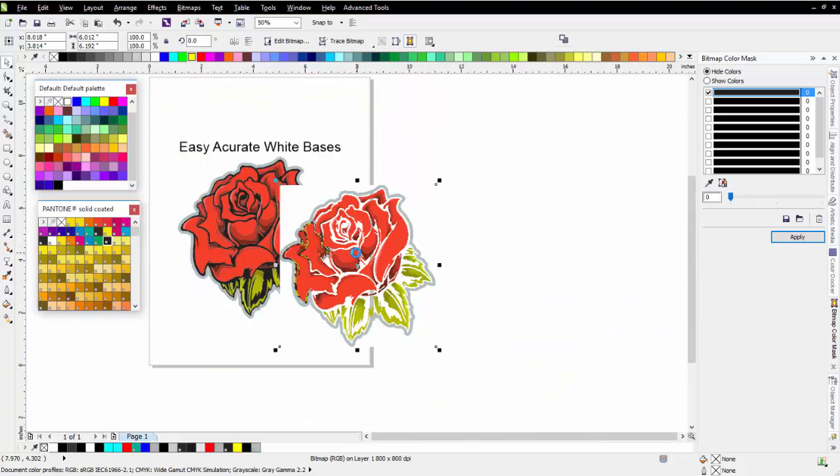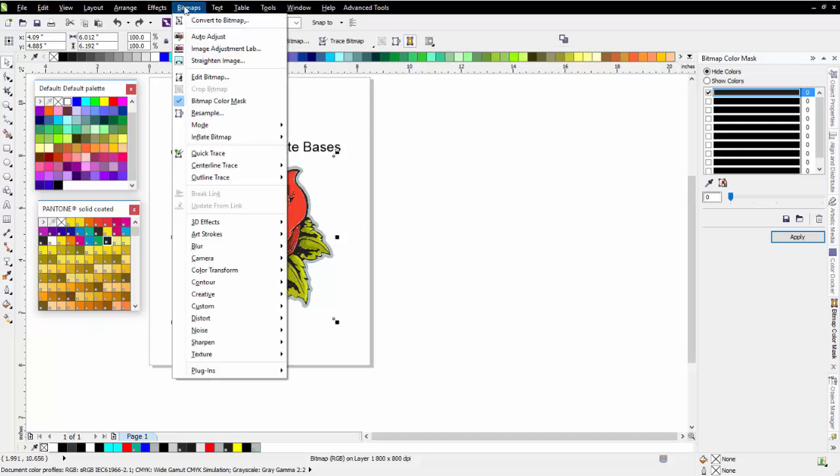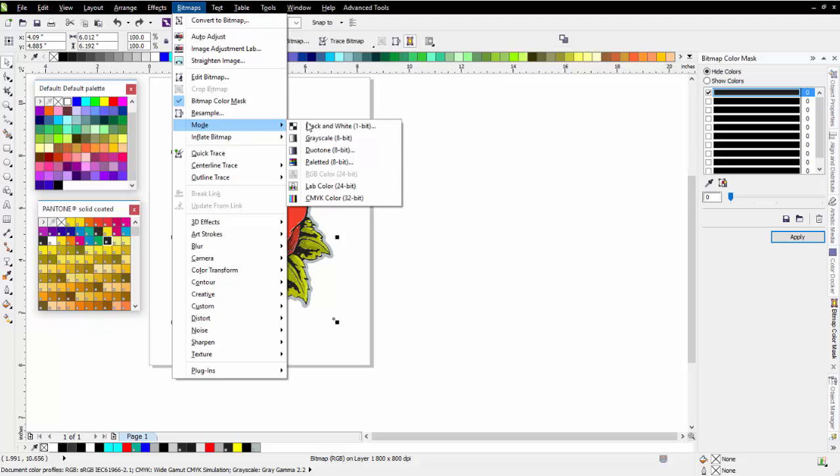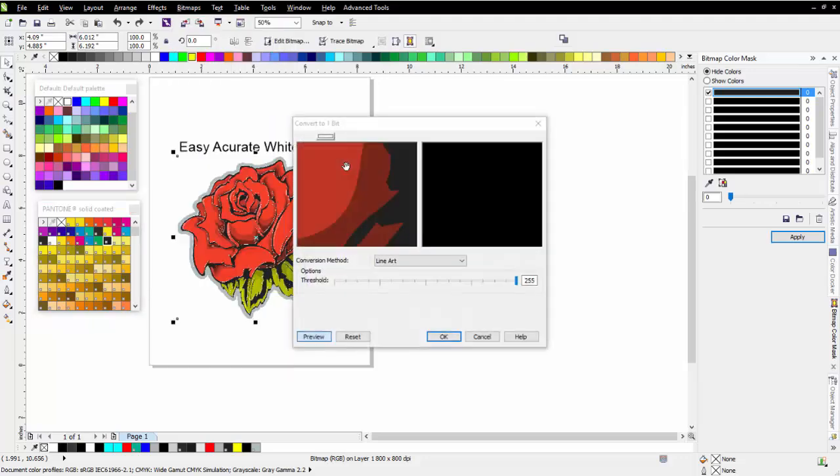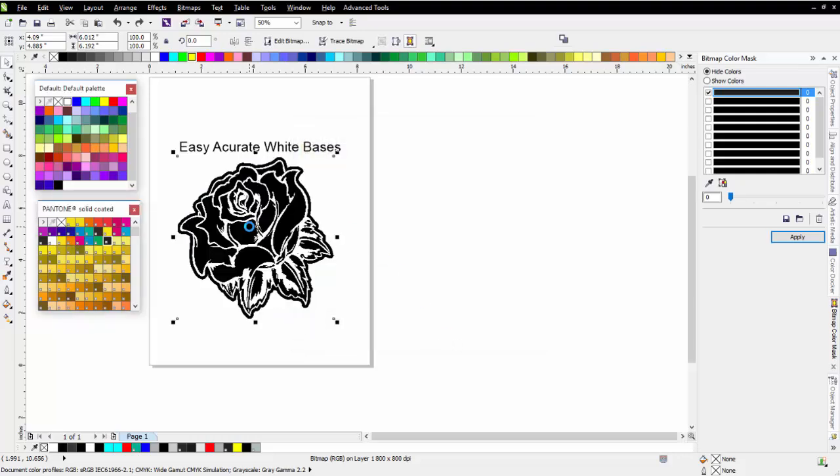I'll hit Control-Z to move that back. The next thing I'm going to do is go to Bitmaps, go to Mode, and select black and white. I'm going to go to Line Art, and I'm going to bring my threshold all the way up to 255, and select OK.